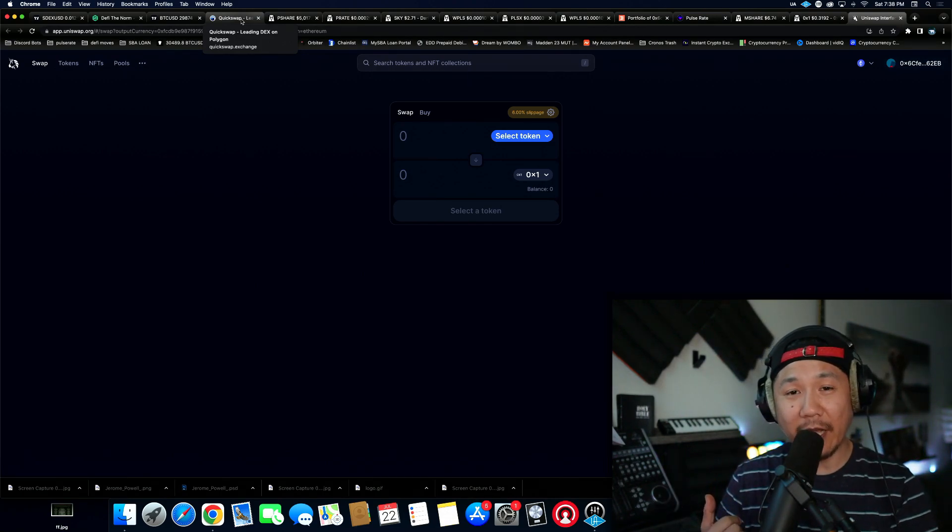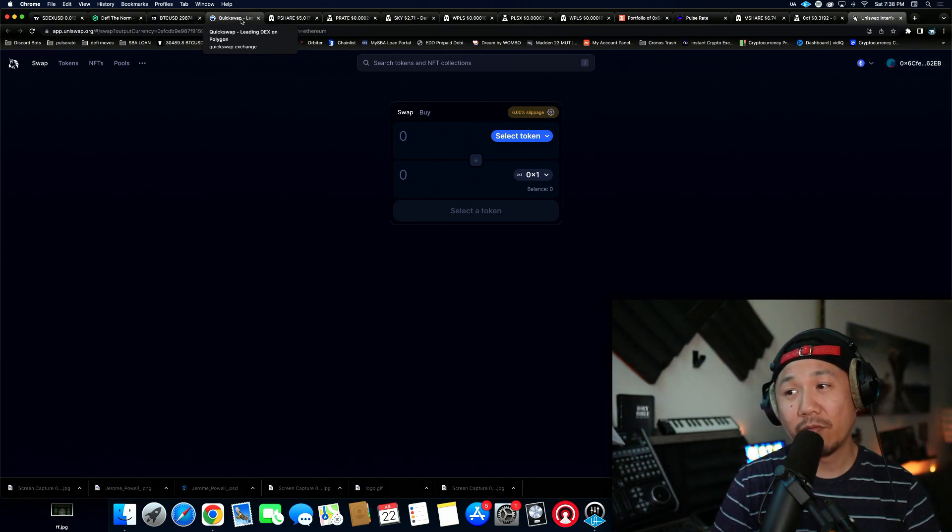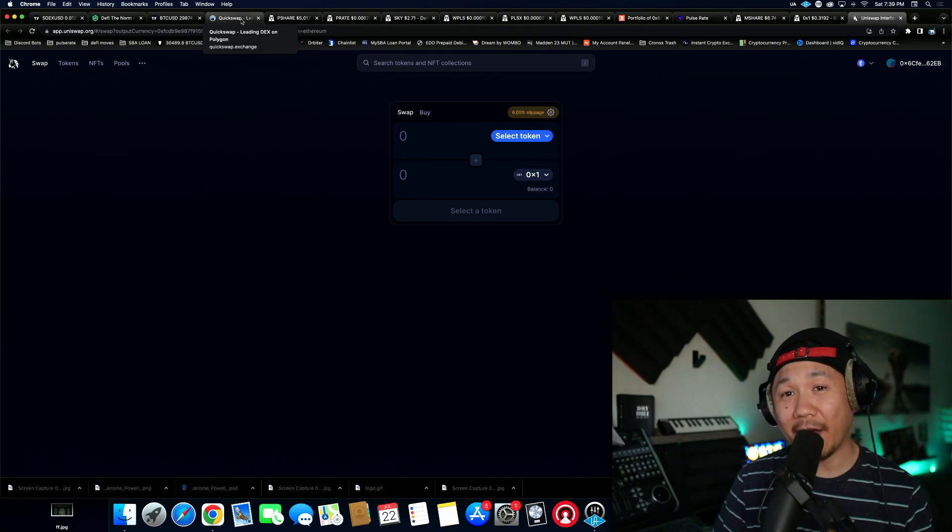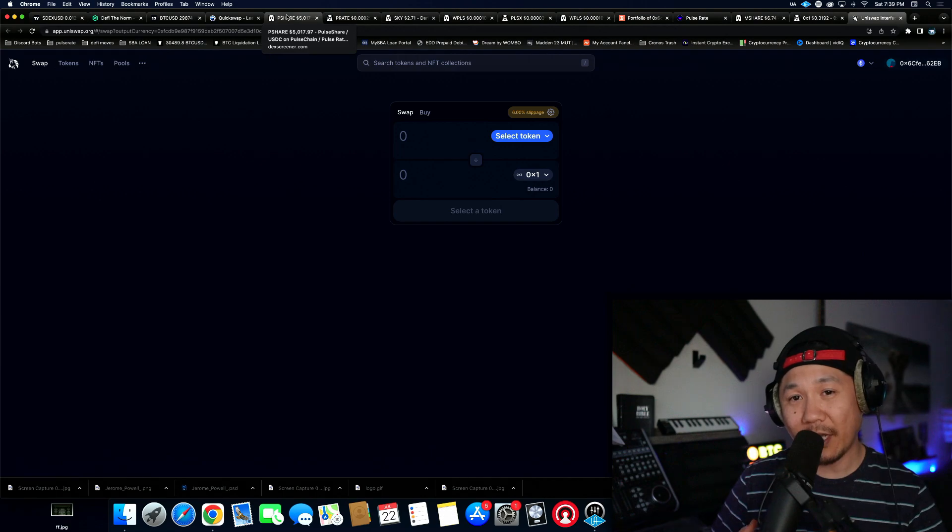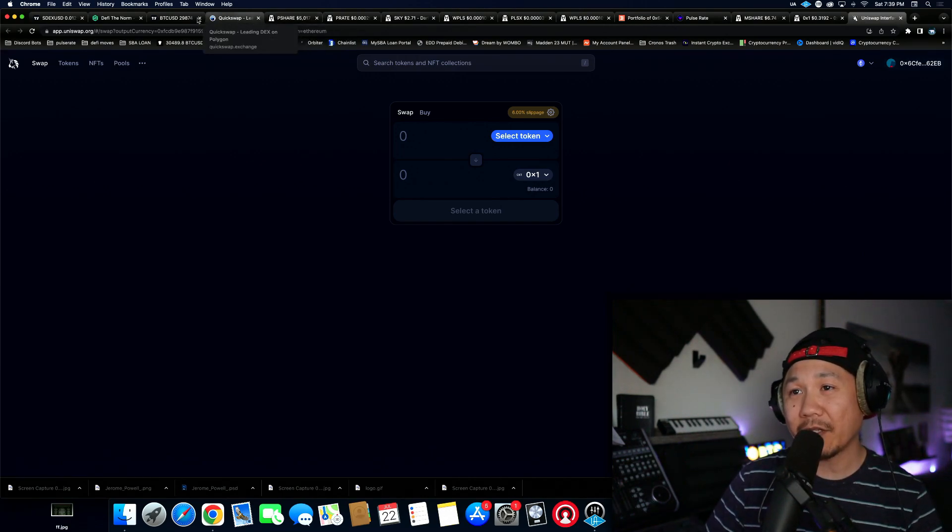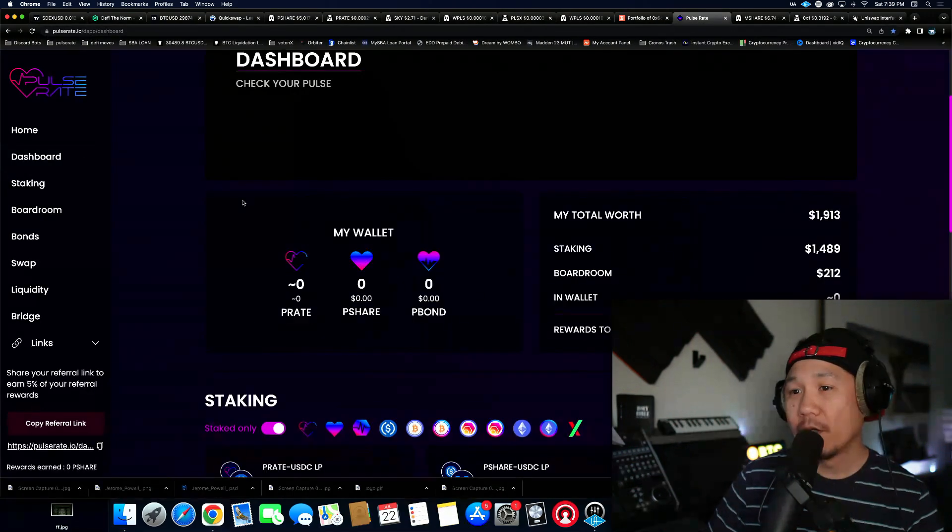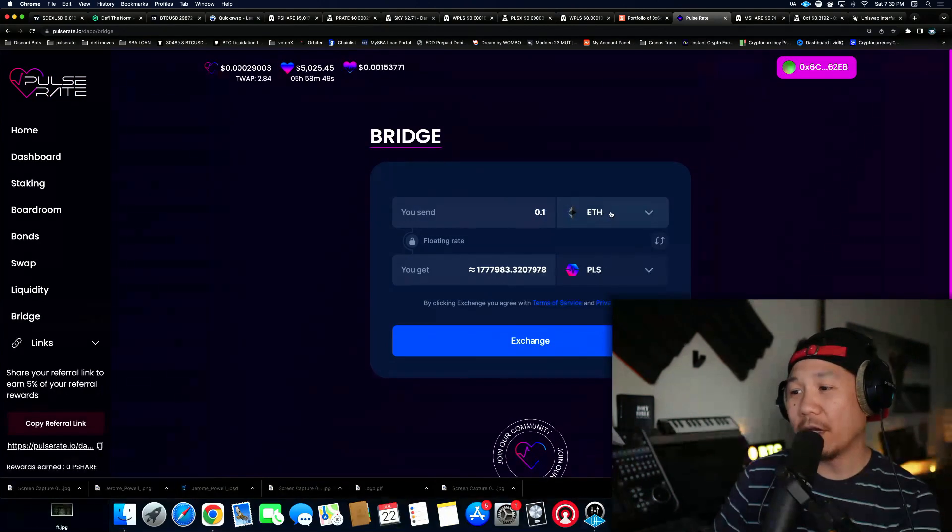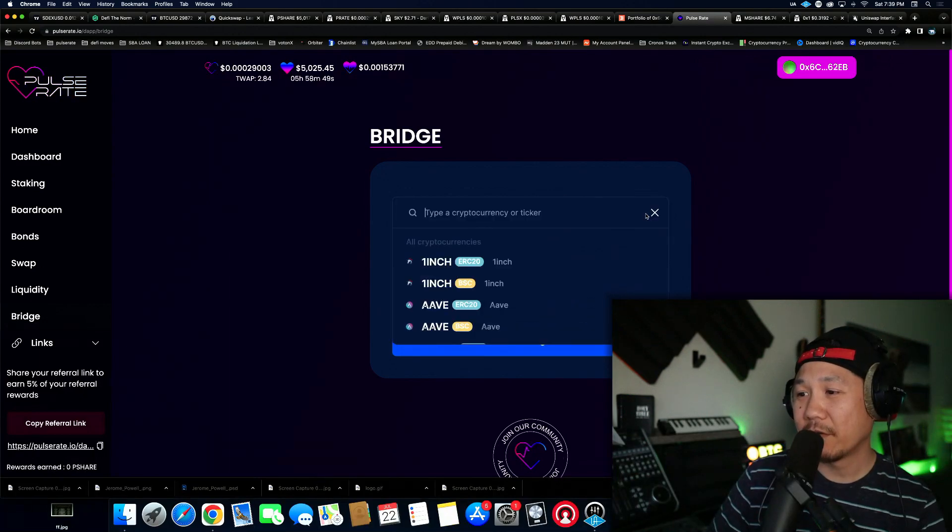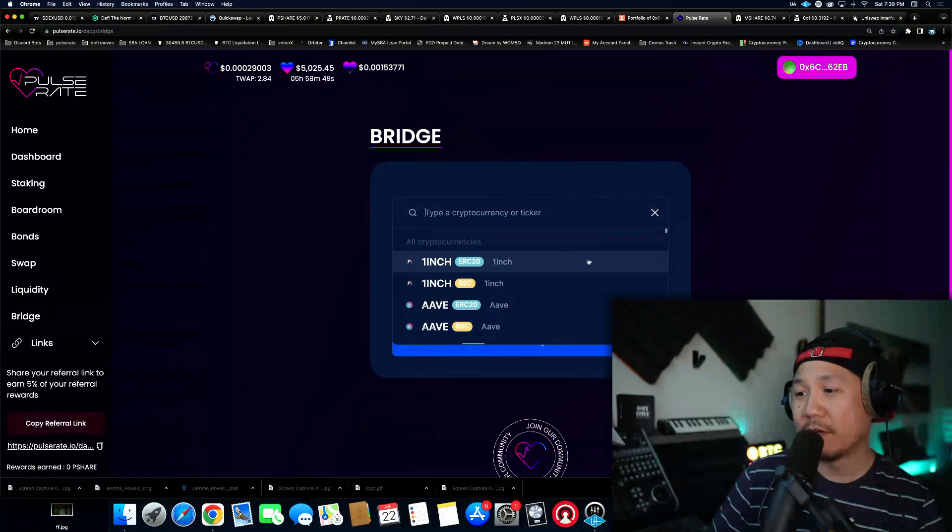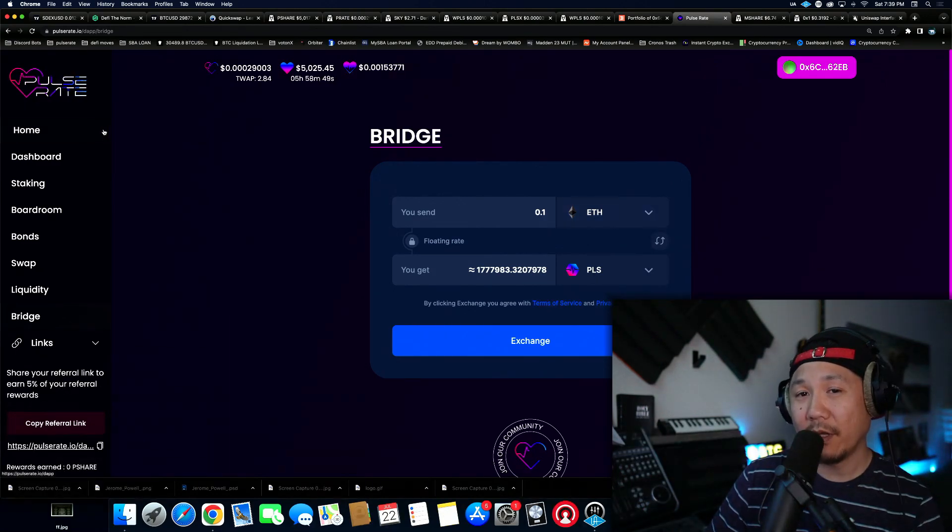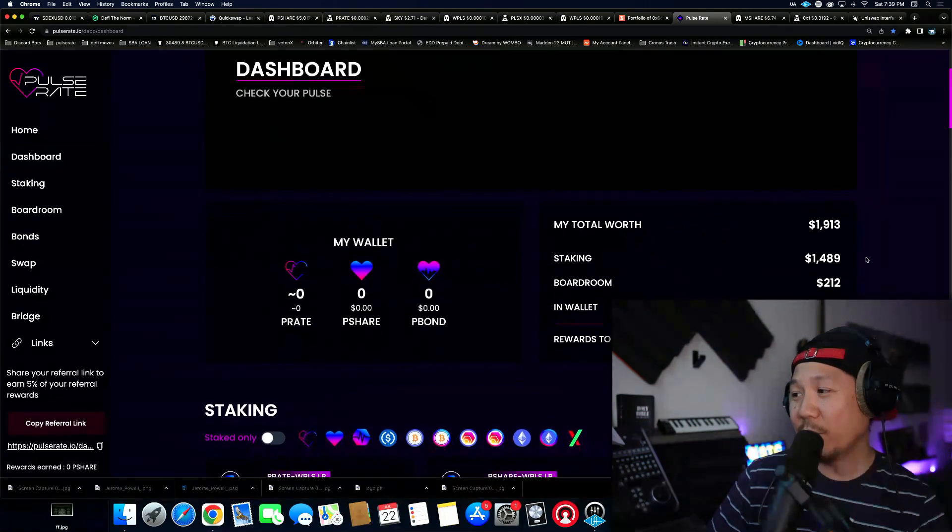I kept it simple, I went to pulse chain bridge and I bridged pulse which is the gas token. You're going to need to bridge whatever form of money, whether it's Ethereum or Bitcoin or USDC. I brought USDC over, so I had to bridge USDC and I had to bridge pulse wrapped pulse as well, that is the gas token.